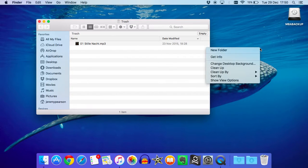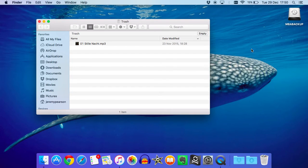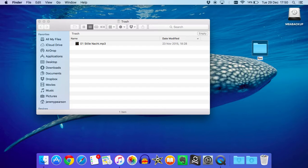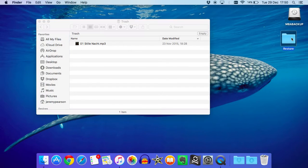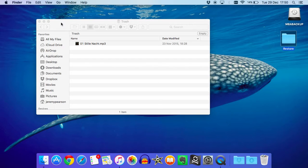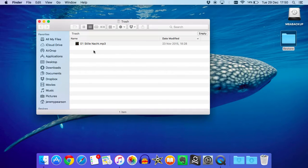What I'm going to do is create a new folder by right-clicking on the desktop, and I'm going to call this restore. I'm going to move all of the files that I want to restore from the trash can into that restore folder, and I'm going to do that just by dragging and dropping.